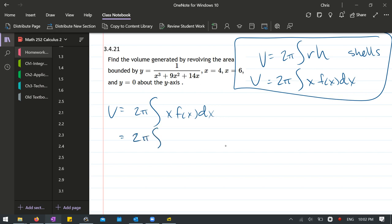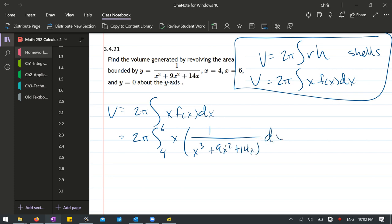So we'll fill in now all the values, so we're going from 4 to 6, and we have x times this 1 over x³ plus 9x² plus 14x dx.